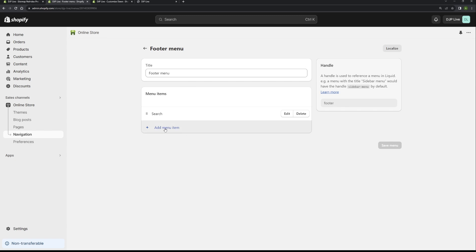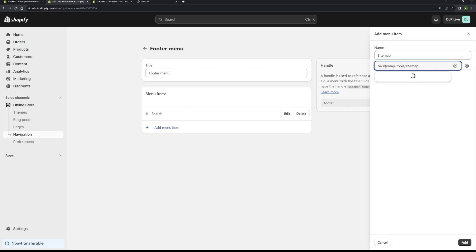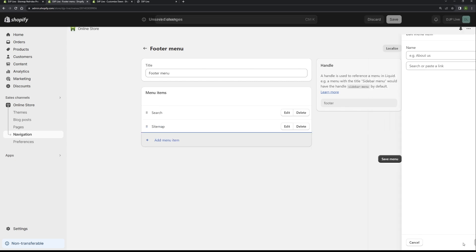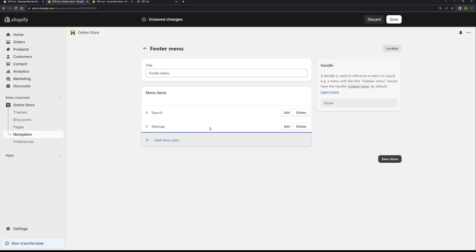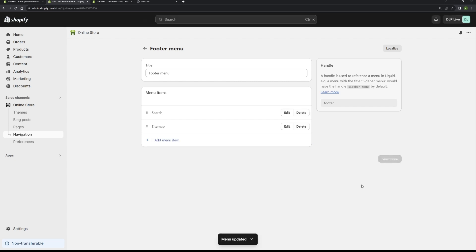If we click add menu item, in the name box you want to put in sitemap. And then in the link box you want to paste the link that you just copied. You just need to click on this bit here, and then that will confirm everything. Once you've done that, bottom right corner, just click the add button. As you can see, the sitemap link has been added there. Once you're happy with that, if you then save the menu, that will then save the menu and it will appear on your store.